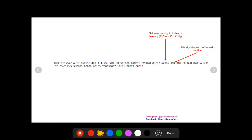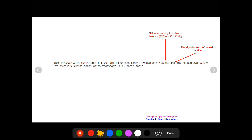Next up we have the altimeter setting. You can recognize this because it starts with an A followed by four digits. This is in inches of mercury. This is just the altimeter setting is 29.85. Next up we have an RMK. This signifies the start of the remarks section.